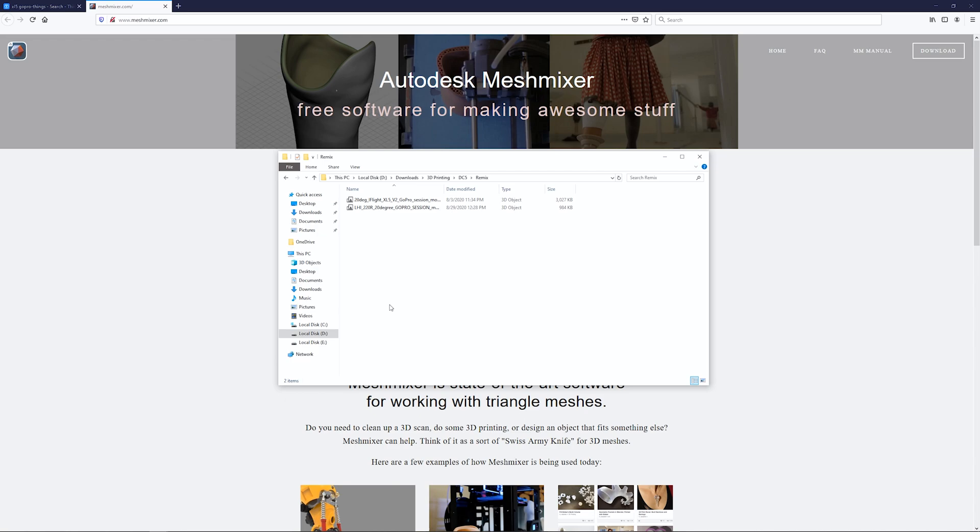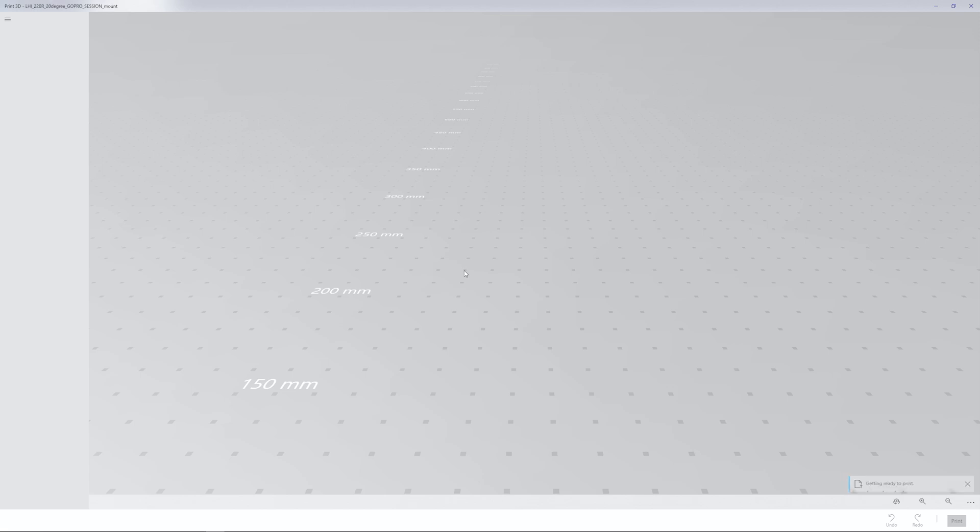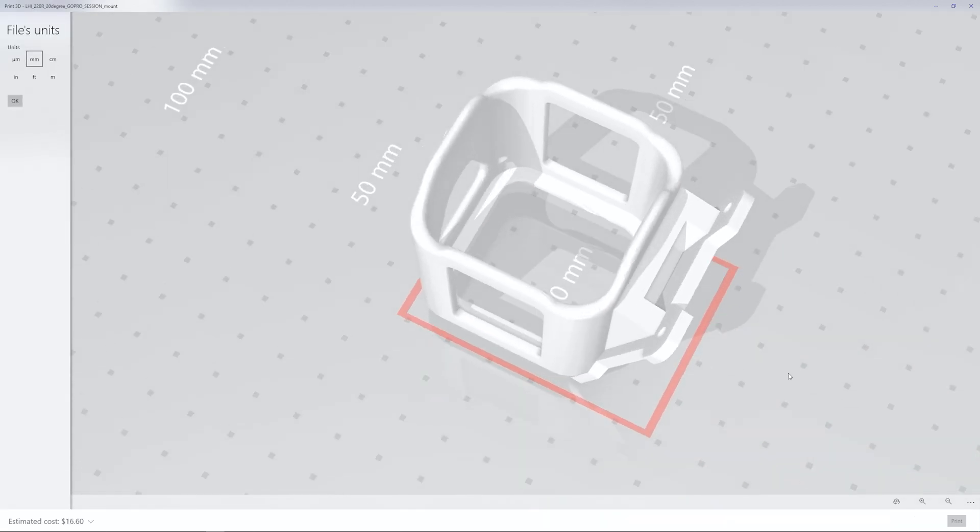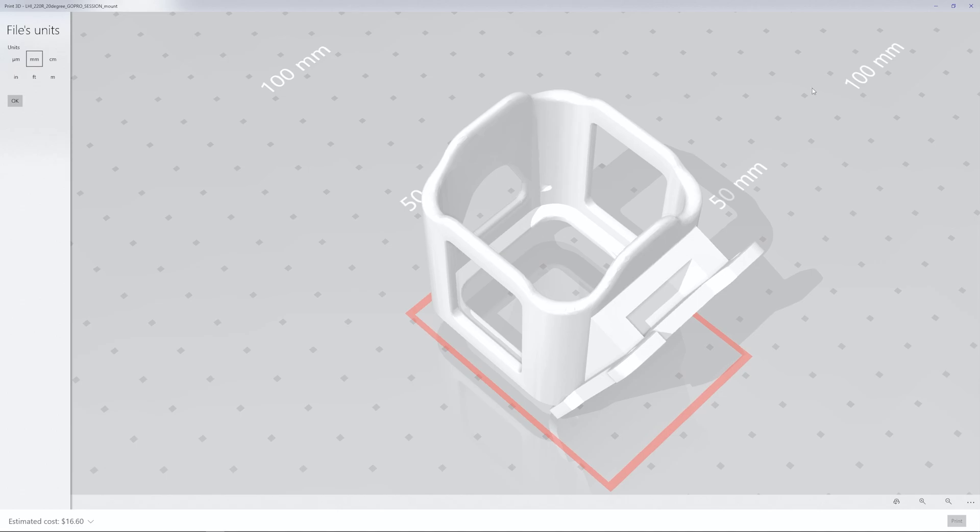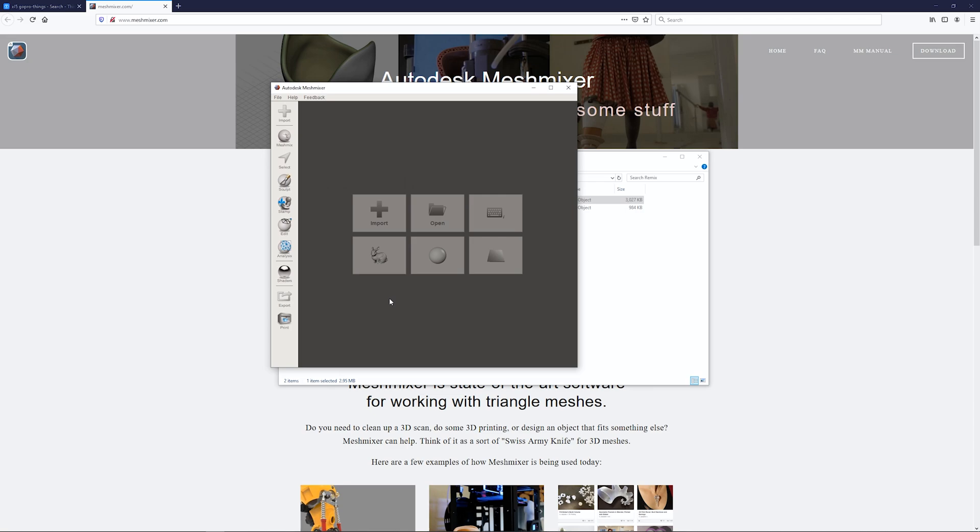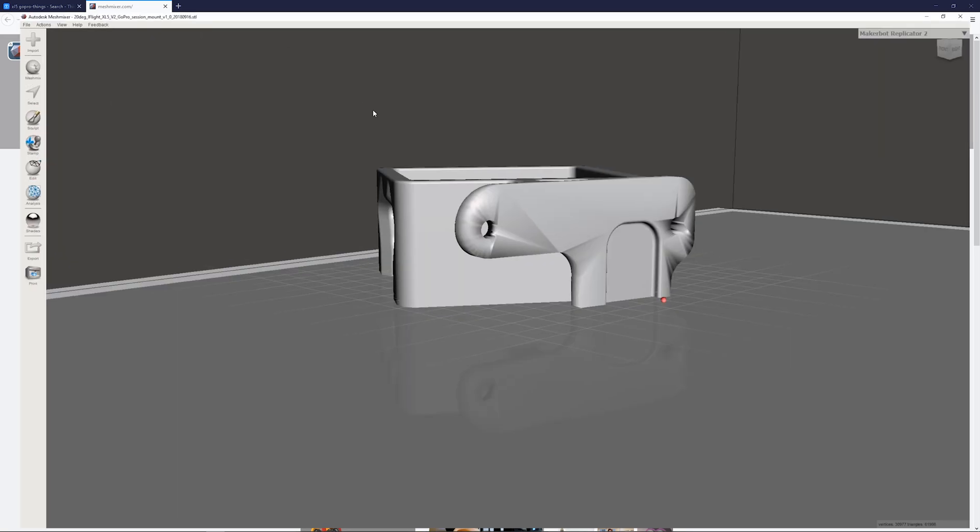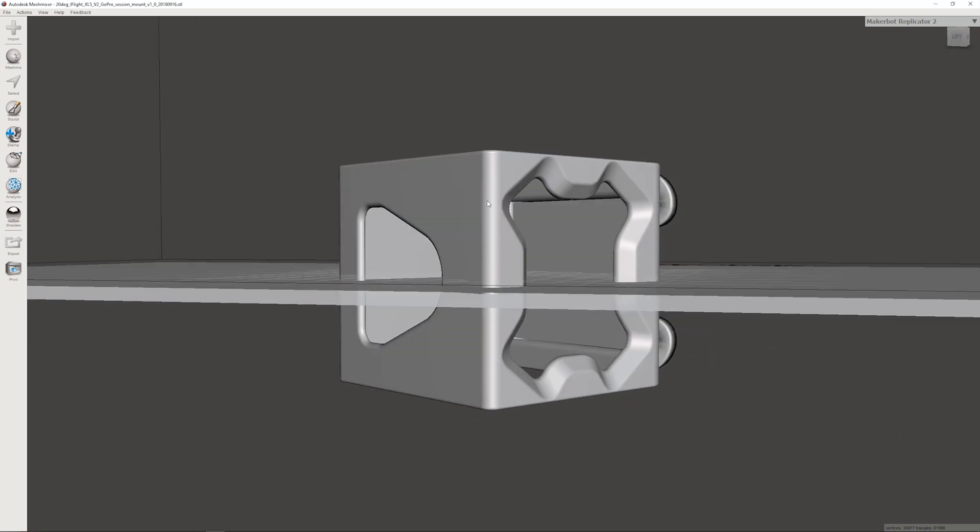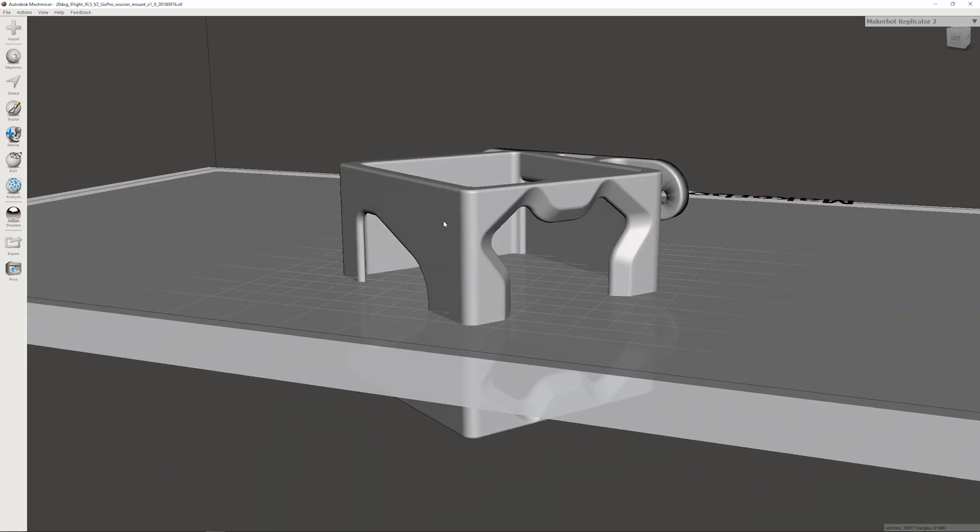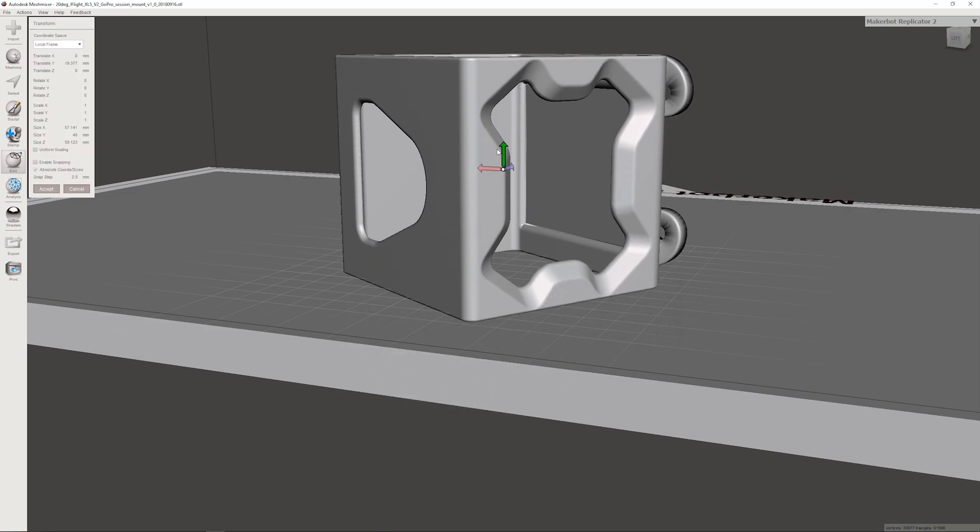Once you have your software, the next piece is to find the STL files you want to manipulate. Here I have two files - two different GoPro session mounts. One is made for the XL5, which is the same as a DC5, and the other is just some other session mount I found that has a front-loading session. We can just drag the first file in. I'll start with our DC5 file.